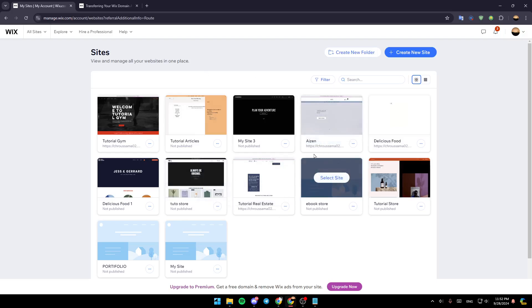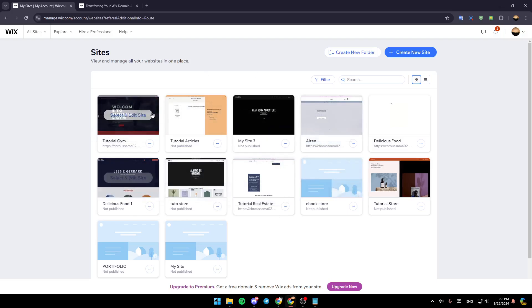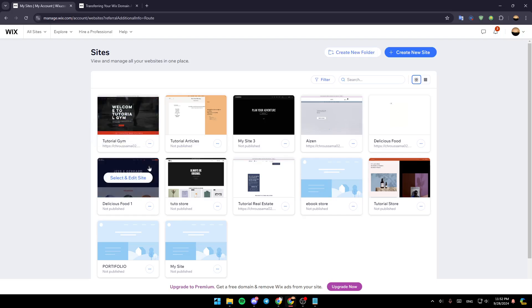Right now, just go to the site you want to edit, and then you can select this and edit it. If you go here to the top right corner, you're going to find inbox, notifications, and lastly, your profile icon.